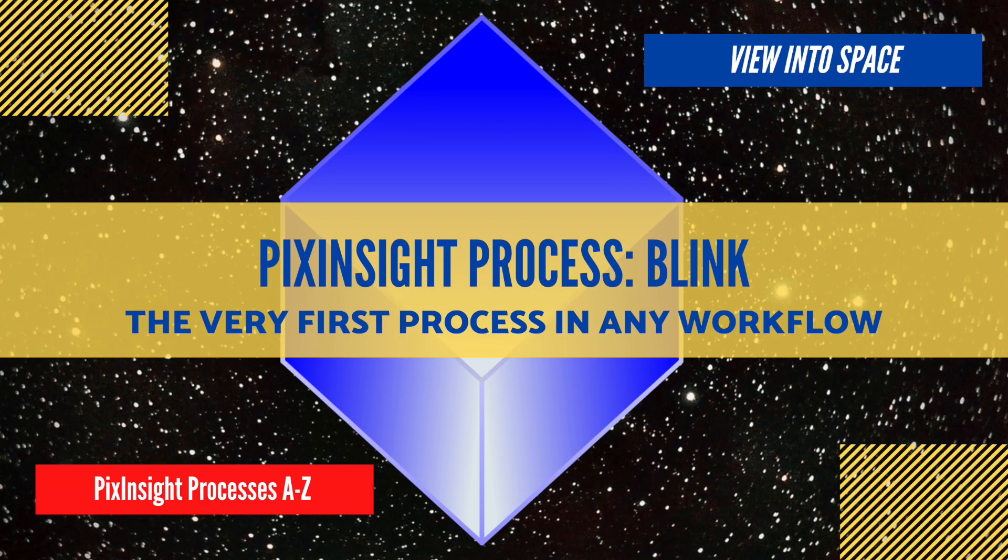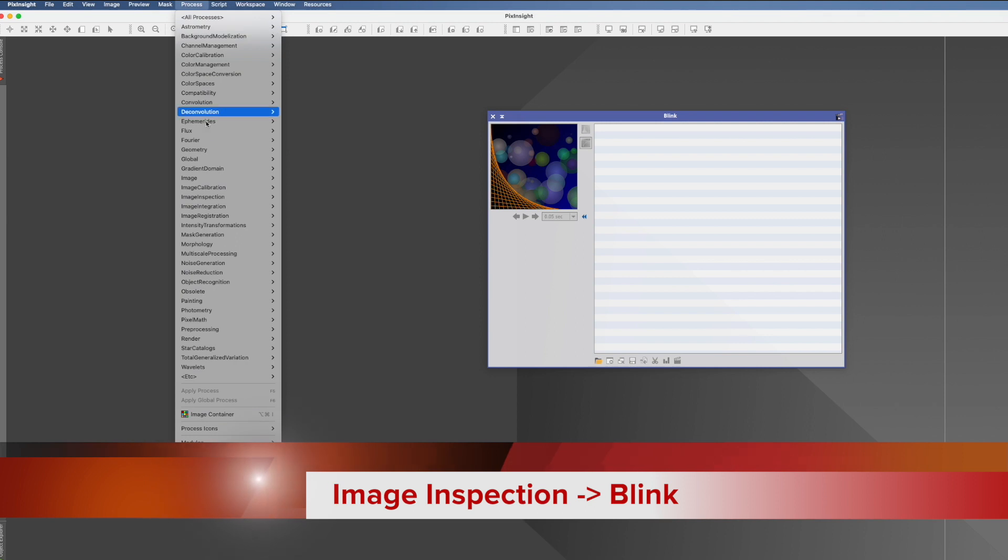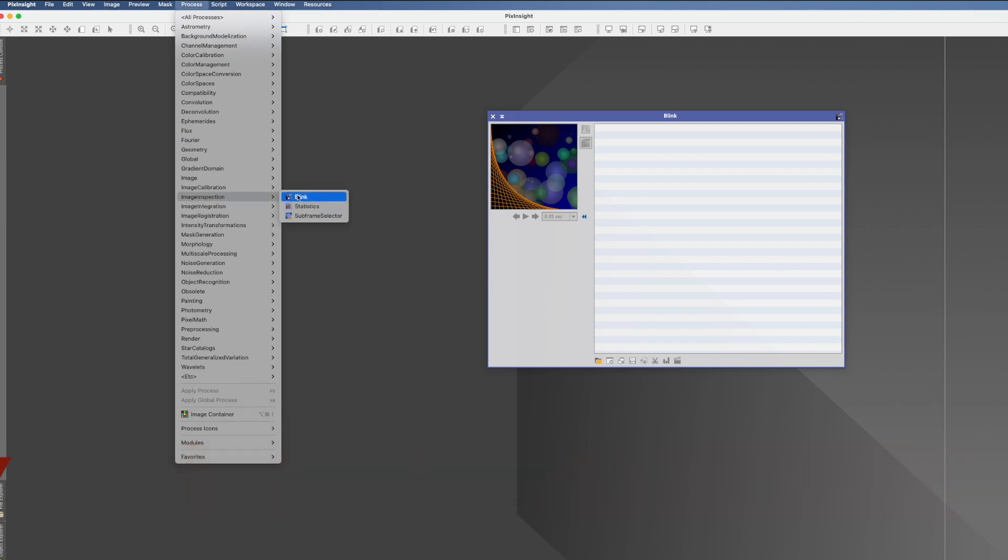This is the PixInsight process tutorial for Blink. You find it in Process, Image Inspection, and here it is.